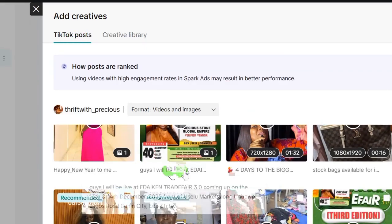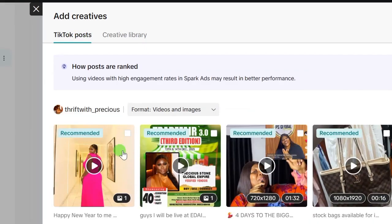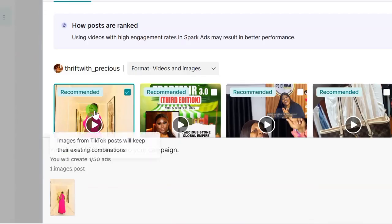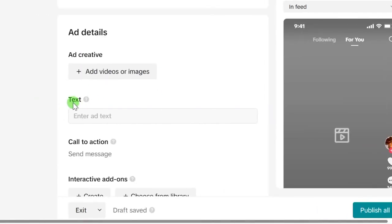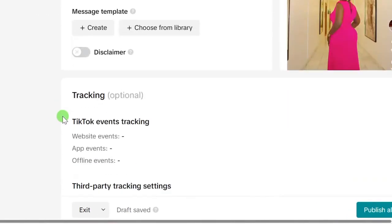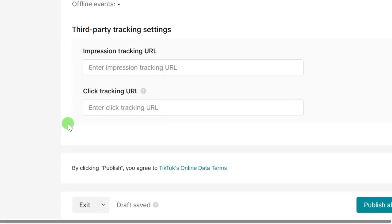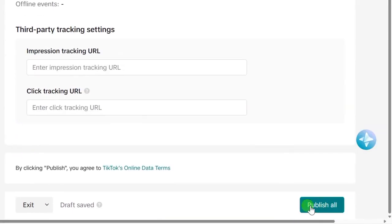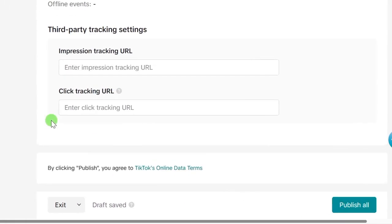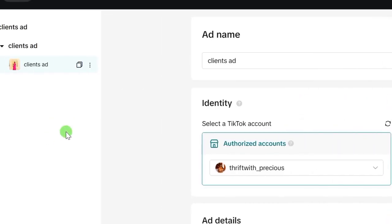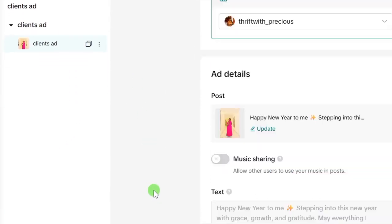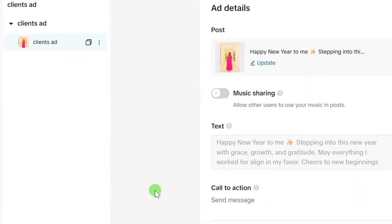When you've selected the post, click the Confirm button at the bottom and proceed with setting up your ad. At the end, click the Publish All button to publish your ad. The best you can do is like this video and drop a comment — that will encourage me to share valuable and detailed social media marketing videos on this channel.